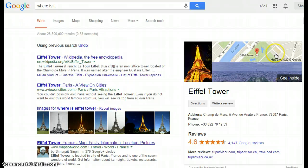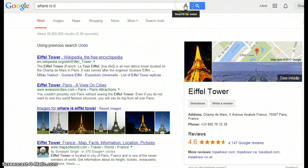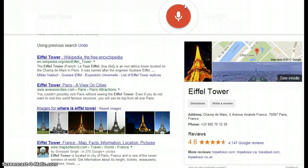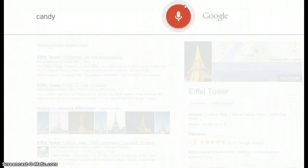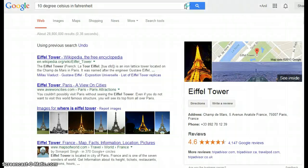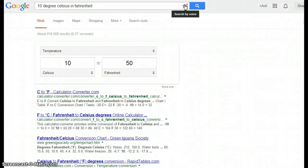It also shows the location on a map. Searching '10 degrees Celsius in Fahrenheit' — 10 degrees Celsius is 50 degrees Fahrenheit.